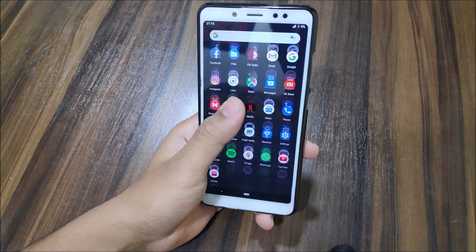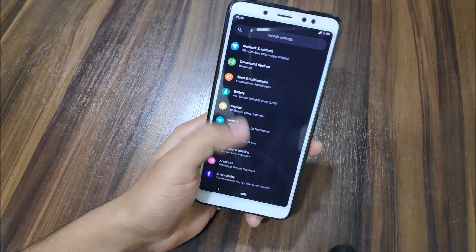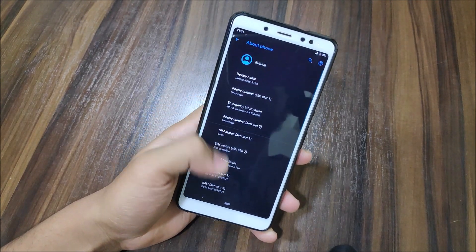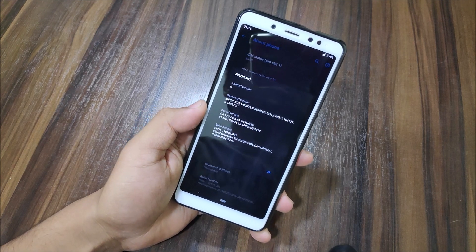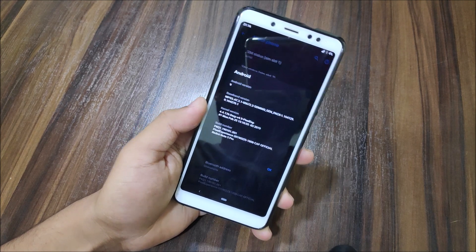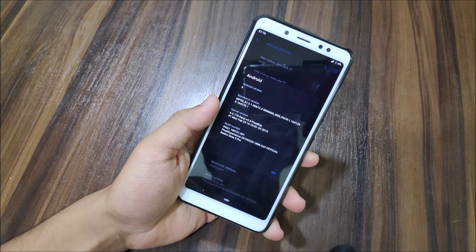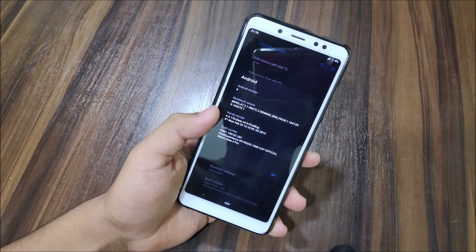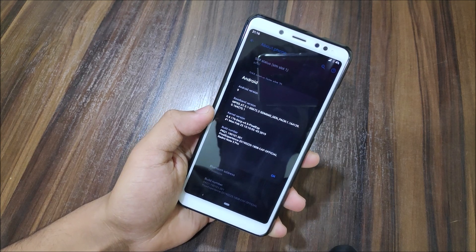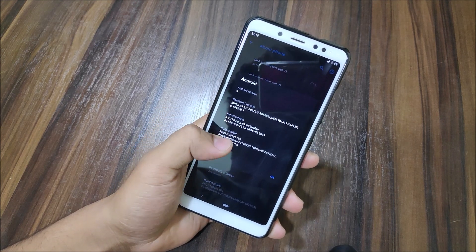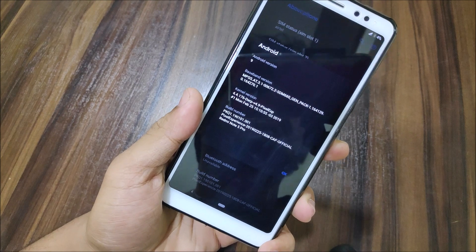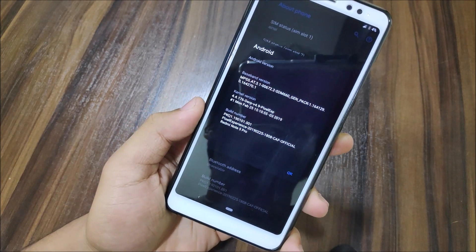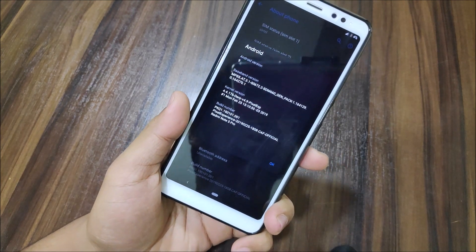So this is the CAF-based Pixel Experience and it's exactly similar to the AOSP version — no major difference. You can see Android version 9, kernel version is derp 4.9, though the kernel tag is still 4.4.176. In the build number you can see Pixel Experience CAF Official and 25 February, which is the build date.